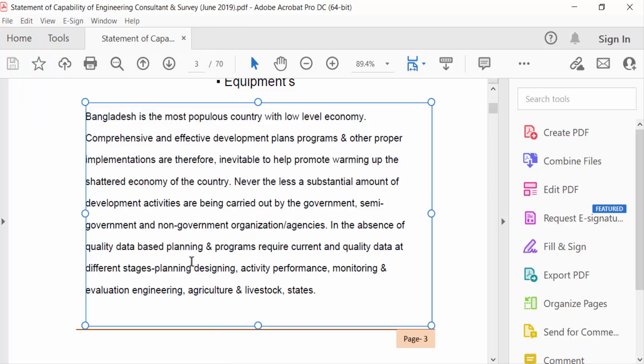So in this tutorial we have changed the comment text line spacing in a PDF document using Adobe Acrobat Pro DC. I hope you enjoyed this video. Thanks for watching and don't forget to subscribe to my channel. Thank you.